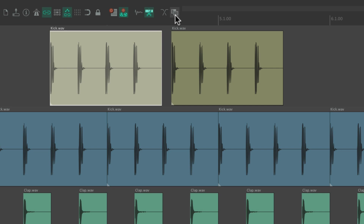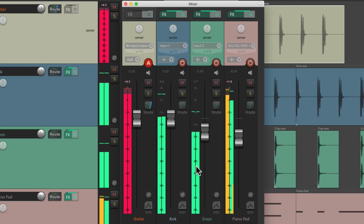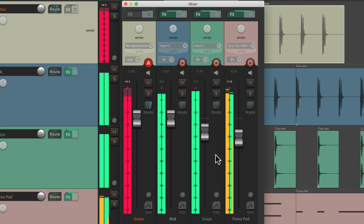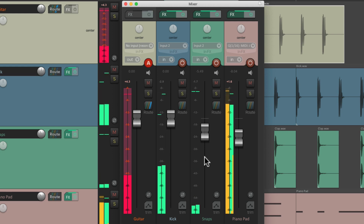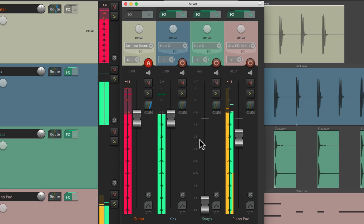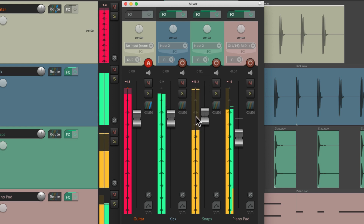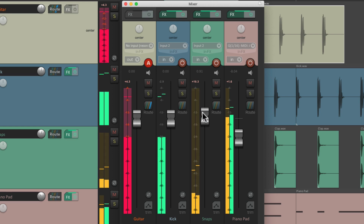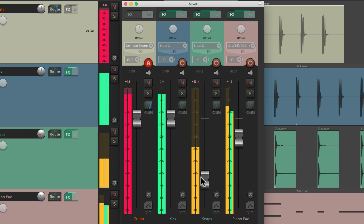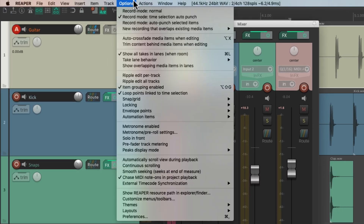And there's one other preference I want to show you. Let's play the track with the mixer open. We can see the levels of our tracks right here. Now by default, the level we're seeing is post-fader. So if we grab a fader and pull it down, the meter also goes down, or if we bring it up, it goes up. So what we're seeing on this meter is post-fader. But there are times where you prefer to see pre-fader metering, and we can choose that in the options menu.